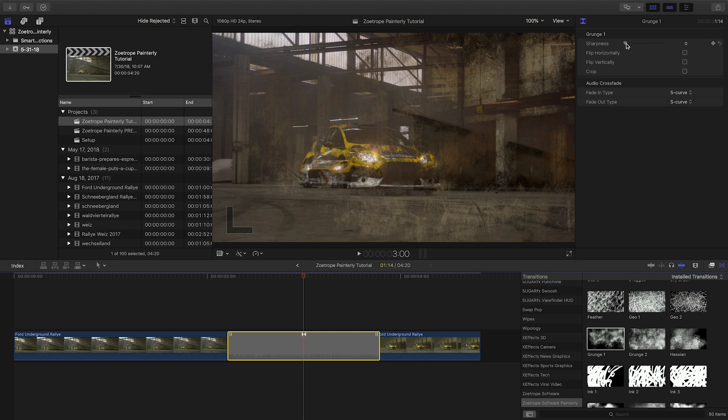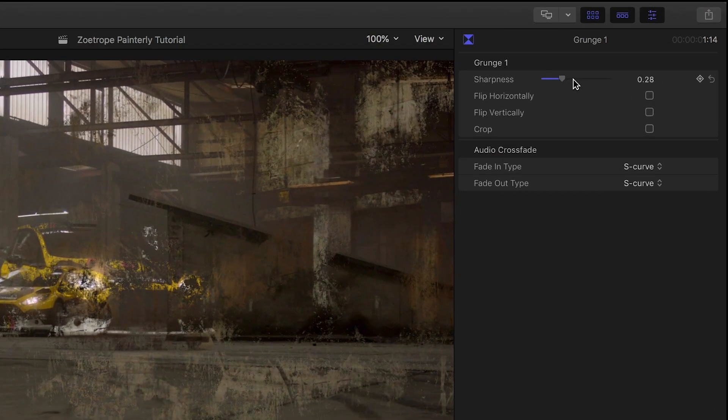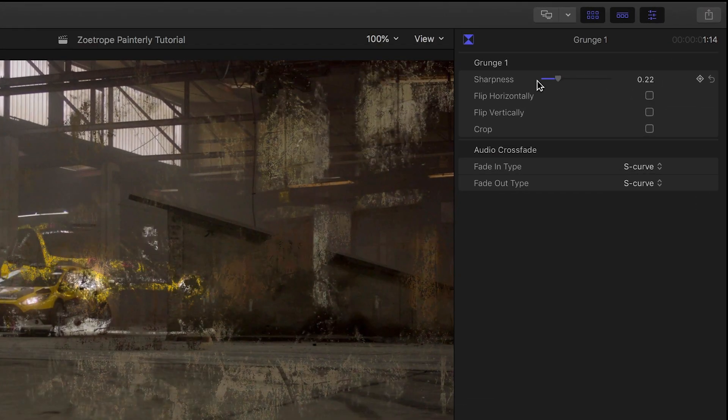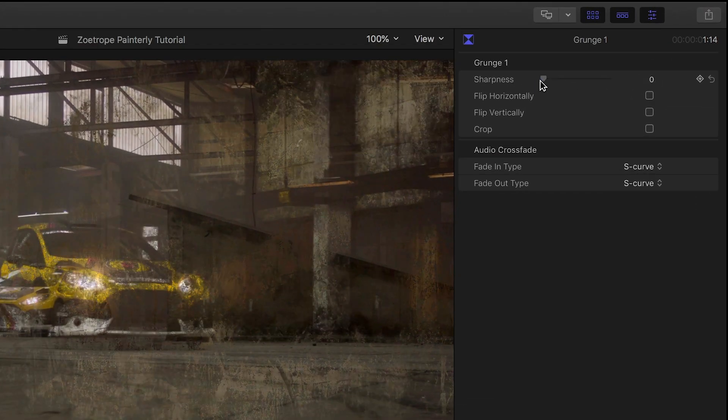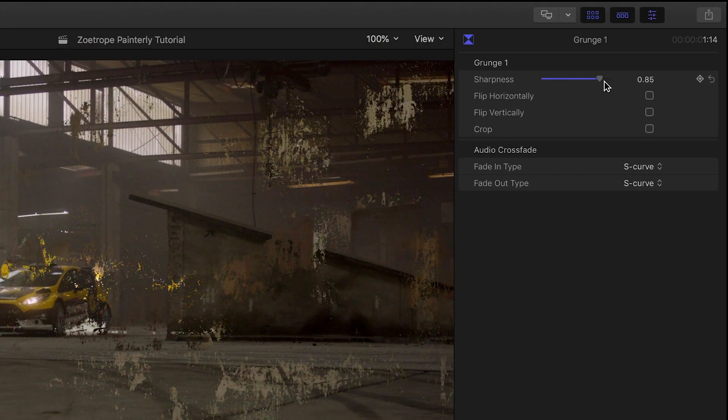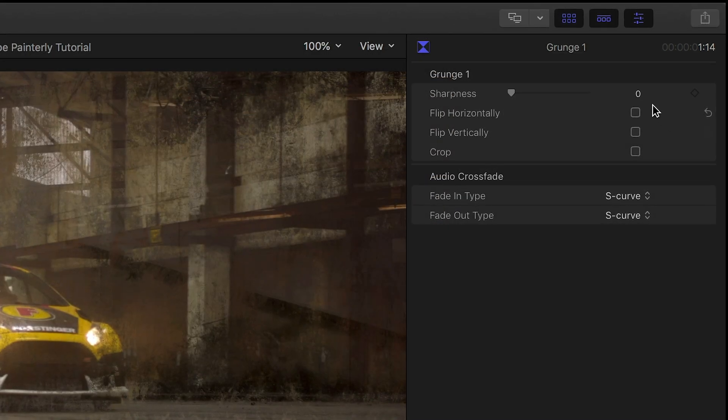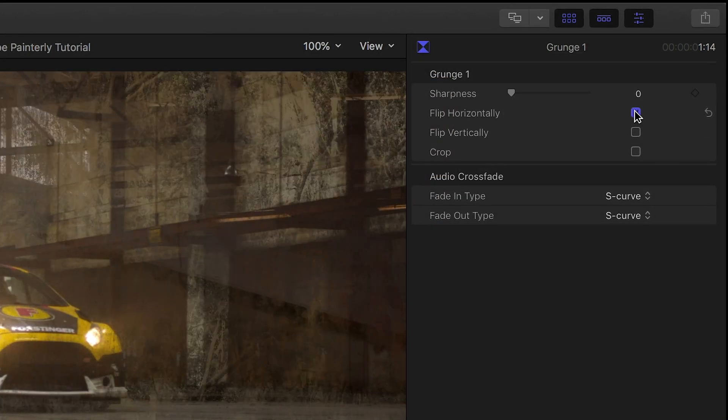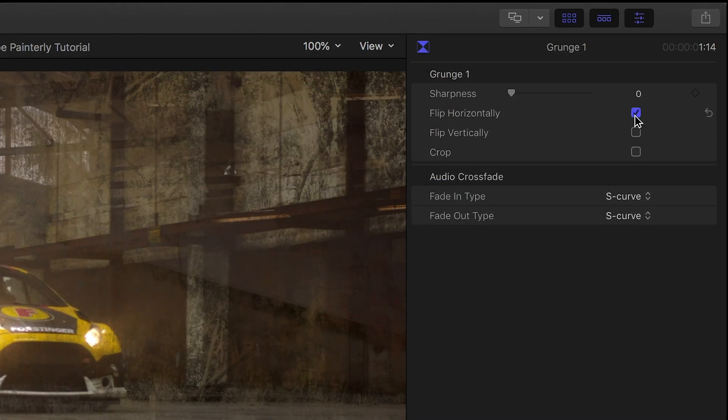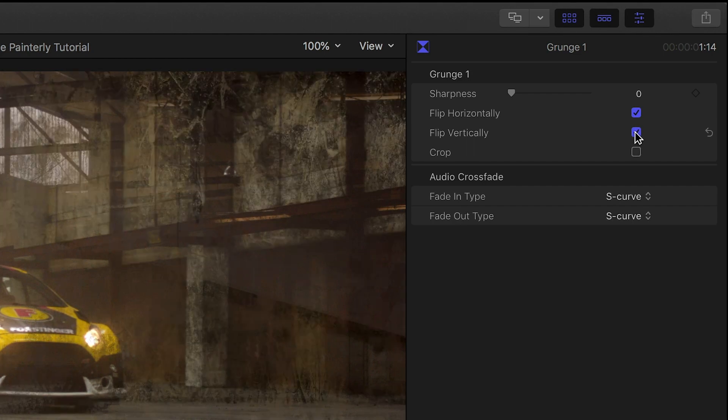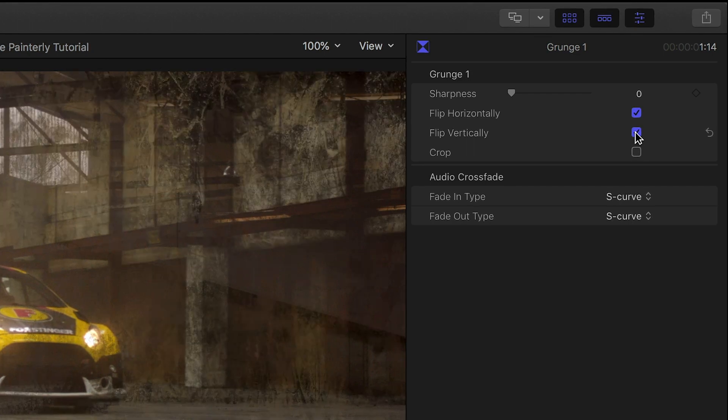In the Parameters, there is a Sharpness slider that increases or decreases the level of transparency. Additionally, we have checkboxes for further customization. You can flip the effect horizontally and vertically.